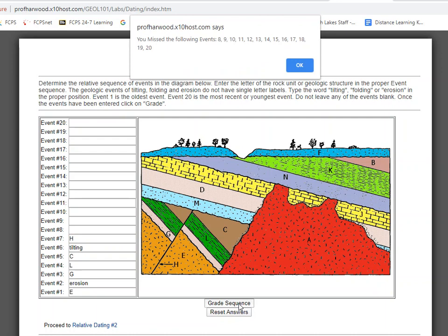I'm not going to show you anymore — that was a lot of help. But I want you to get through this, and it's easy to go through it by just clicking on grade sequence as you go. You get the idea.